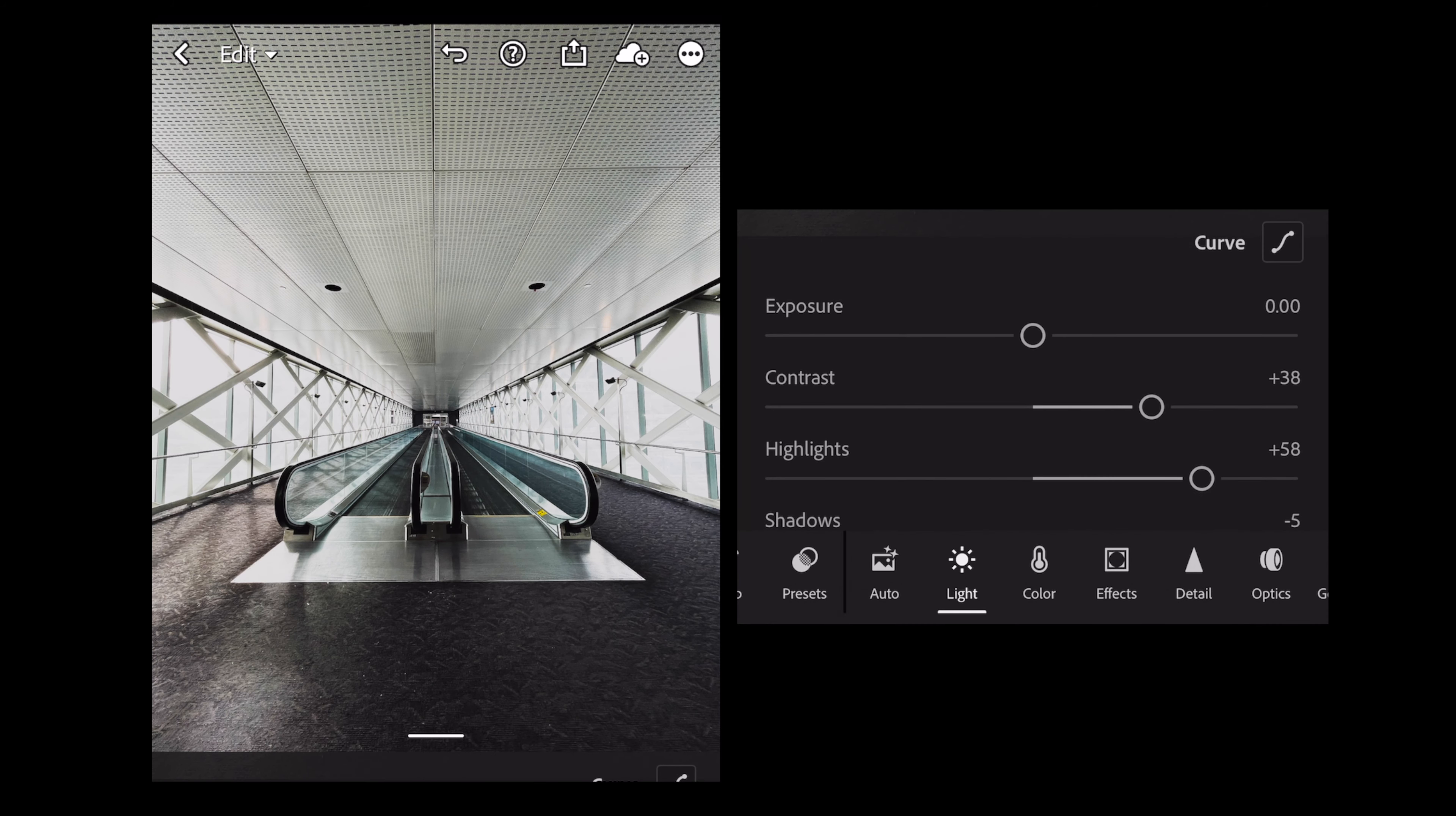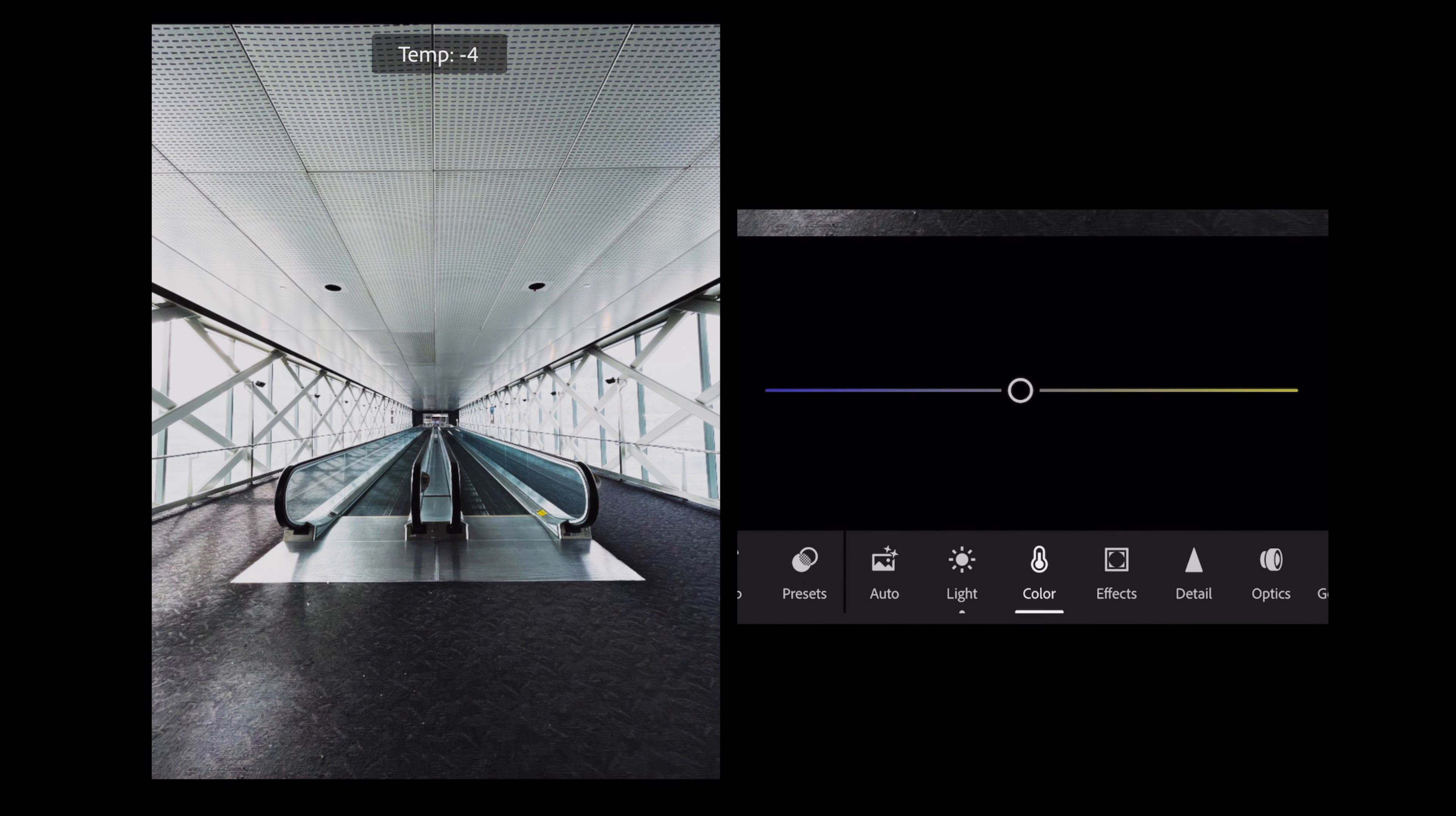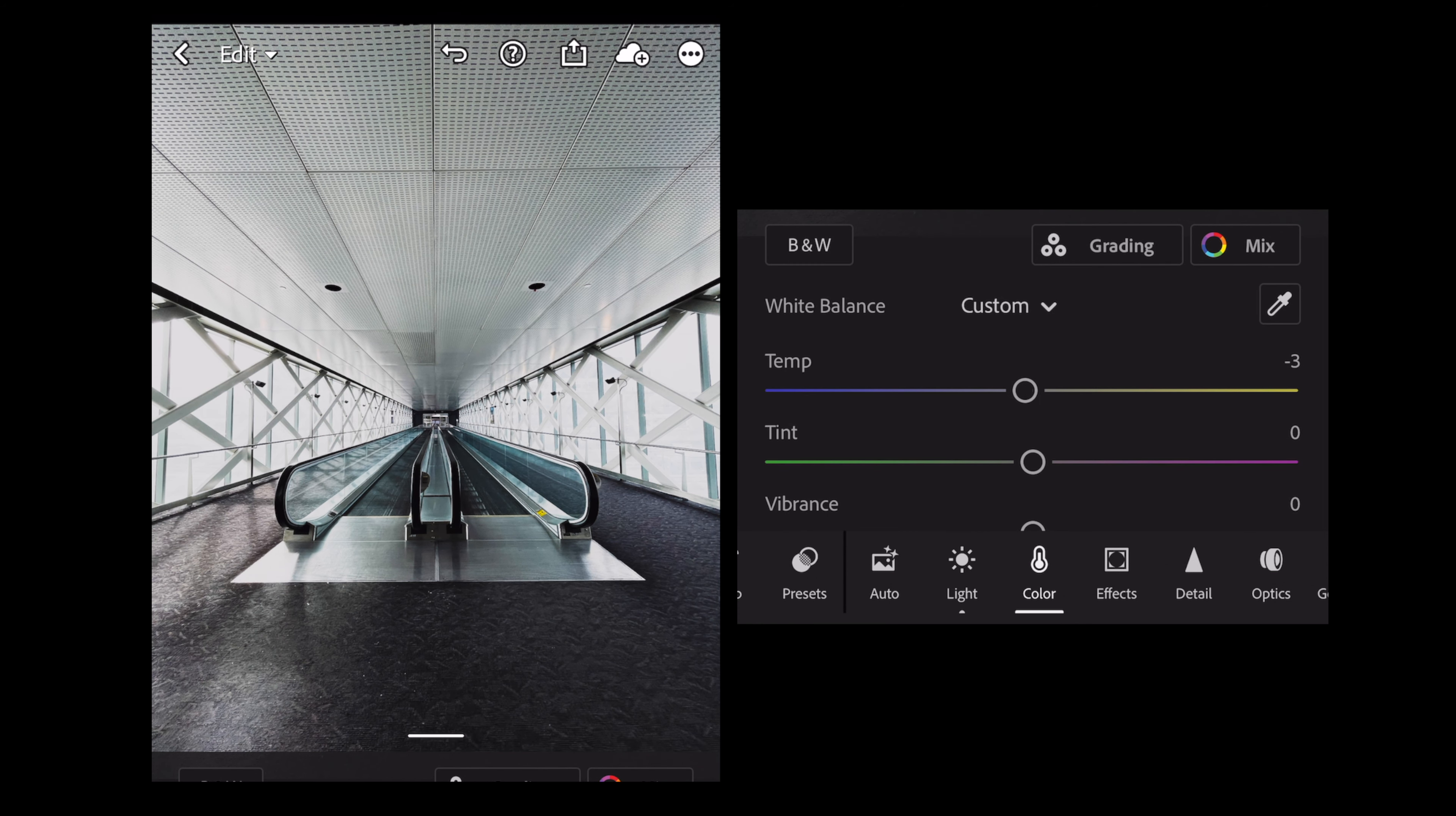Let's do a little before and after. Hold down the screen. Oh yeah, look how dramatic that is. Color. I feel like I don't need to tamper with the color at all. Just make it a little bit cooler. Oh no, that's too cool. Yeah, negative three is fine.